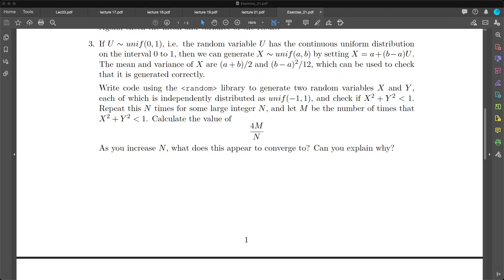In this video we will talk about Monte Carlo methods. Let's try and solve this problem. First of all, last time we talked about the uniform distribution and the way to generate it.